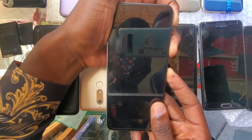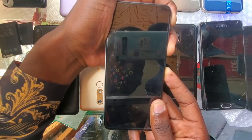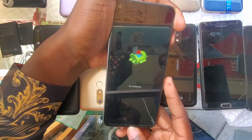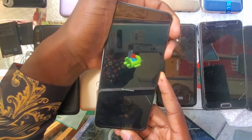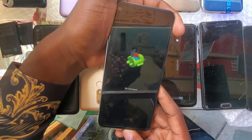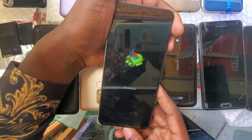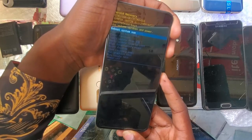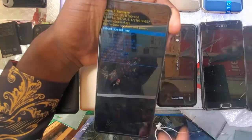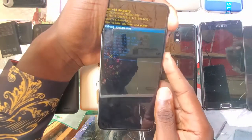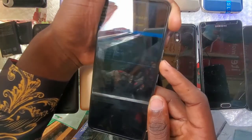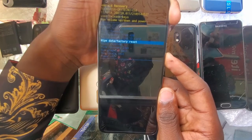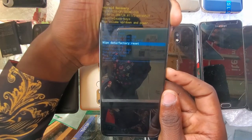When you see the Tecno logo, let go of the power button and volume up button. The phone will show 'no command'. What you do is press the power button and volume up button at once and let go. This will take you to recovery mode. You will use the volume down or volume up button to scroll up or down — I'm using volume down to scroll down — then use the power button to select.